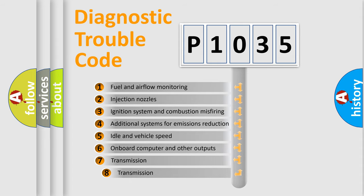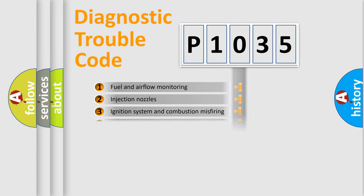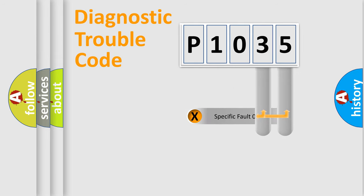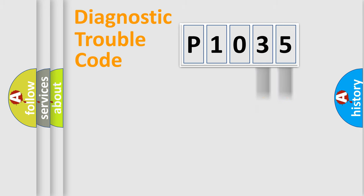The third character specifies a subset of errors. The distribution shown is valid only for the standardized DTC code. Only the last two characters define the specific fault of the group.